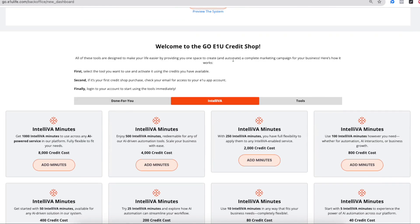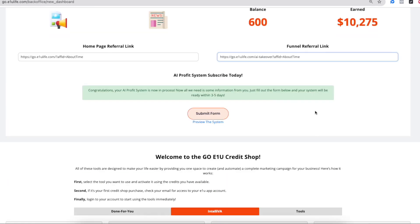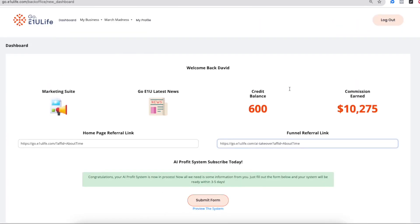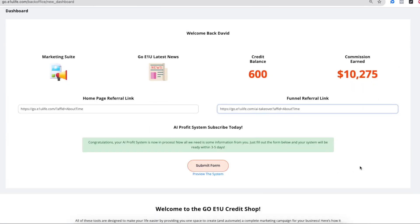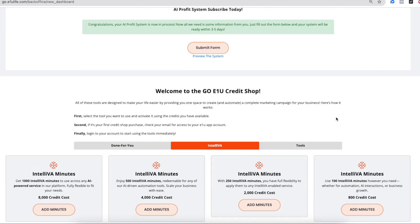Also down here, you're going to see a video right here that will walk you through how to work the done for you products, the IntelliVA, and the tools. So stay tuned for these other two videos. You can just click right here on this section to know more about the marketing system. And you'll click on this video to learn about how to access and use your credit shop points.